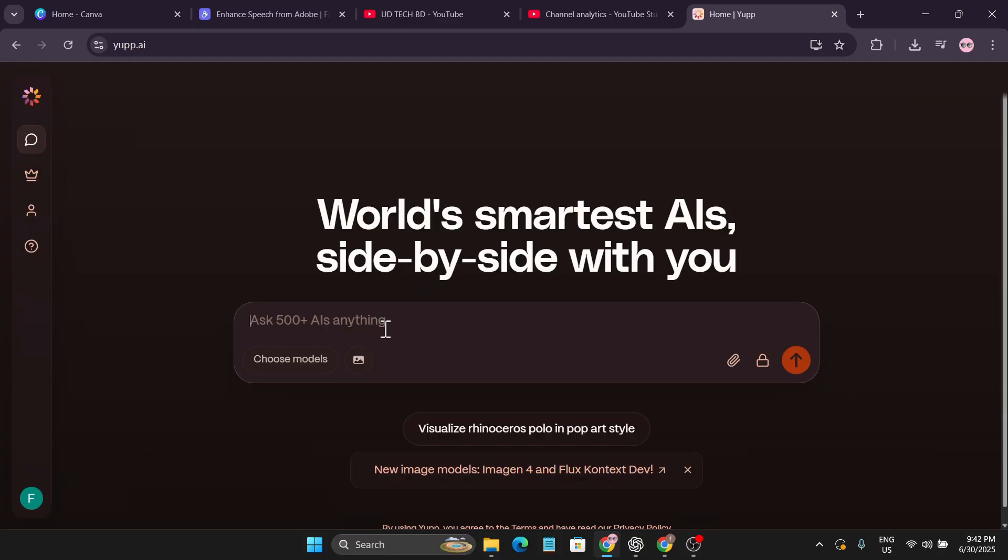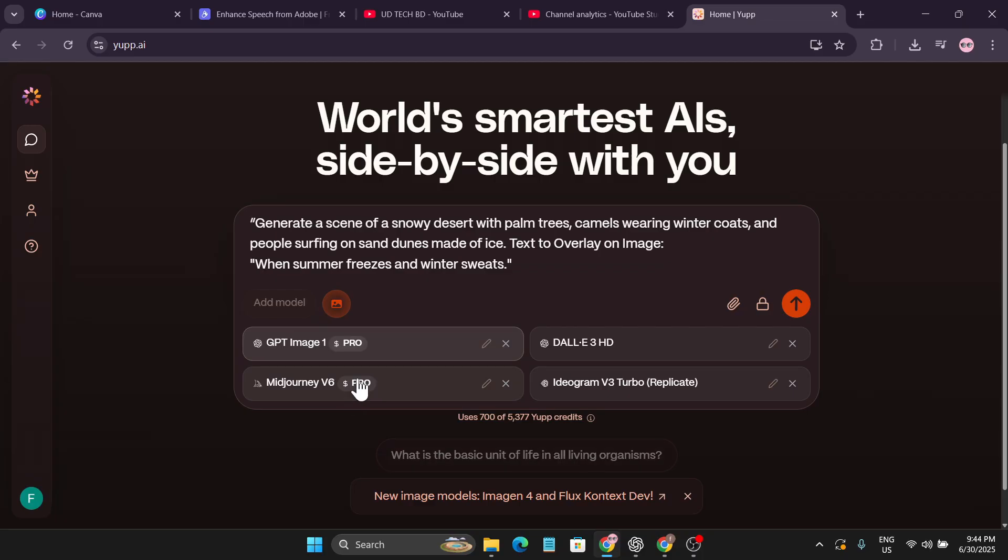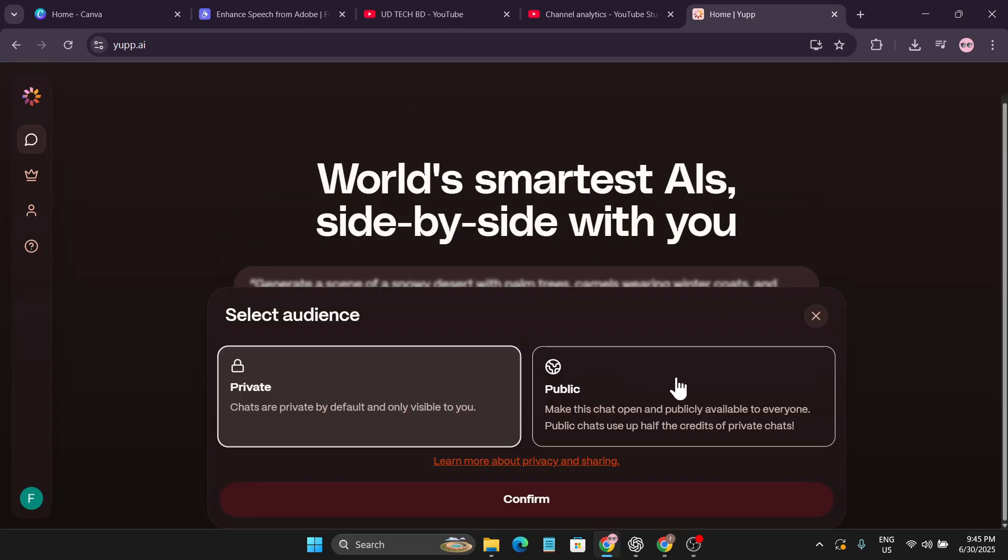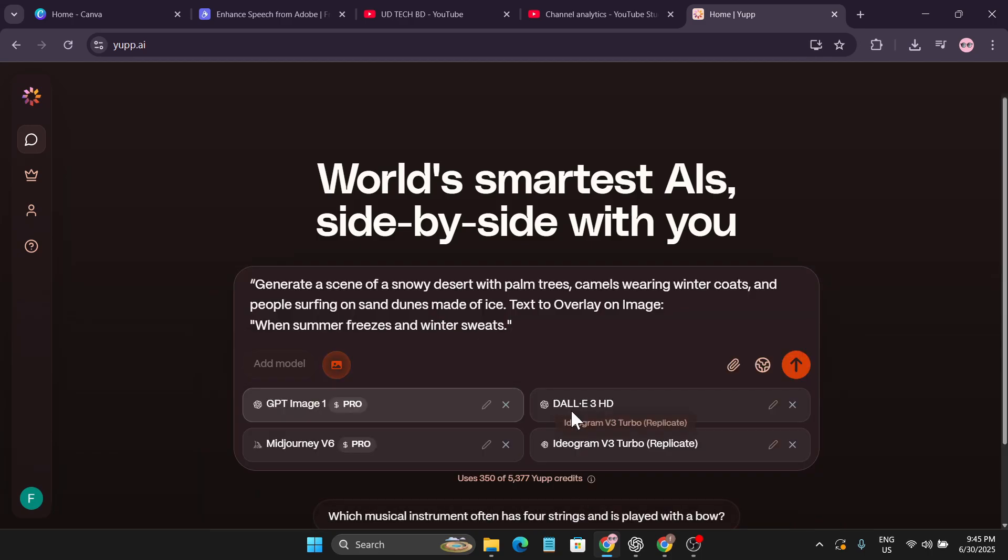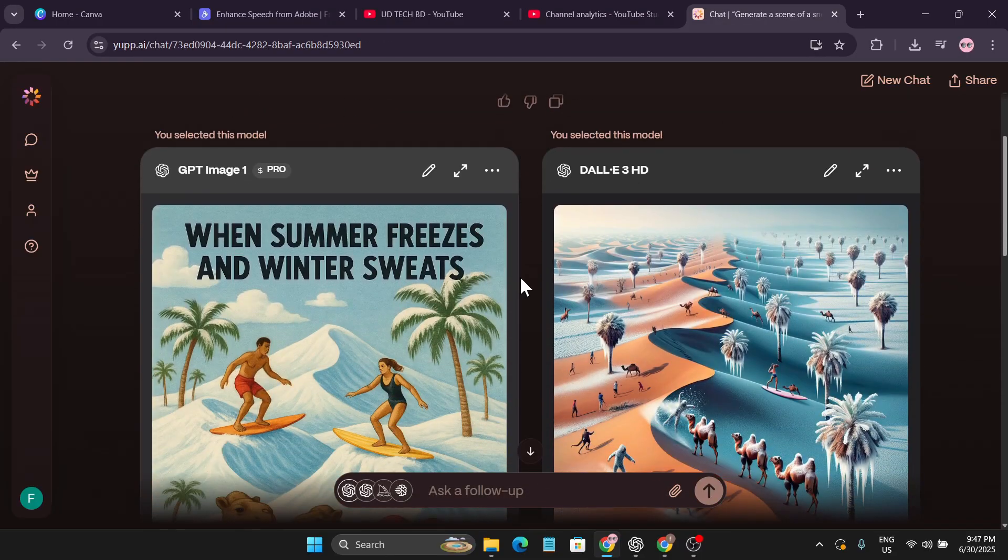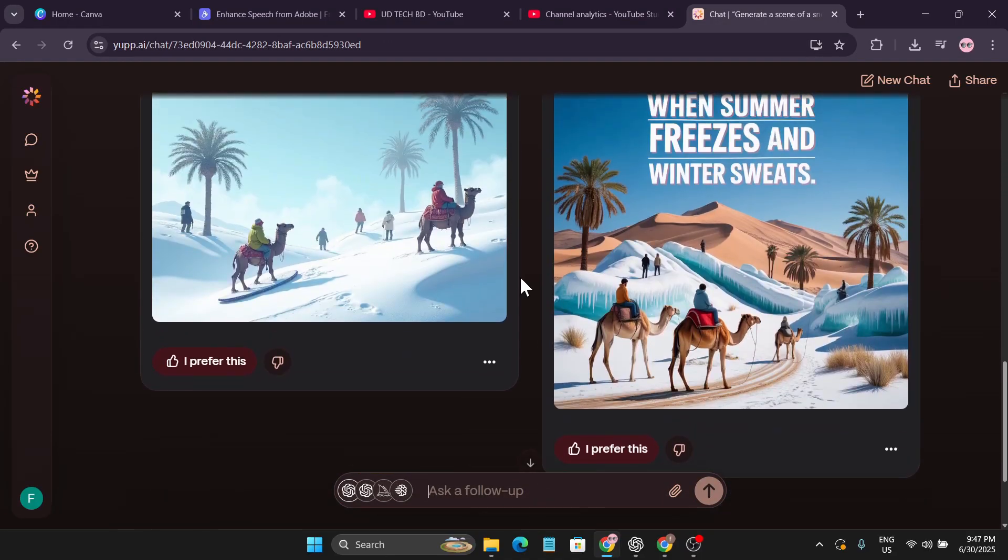Let me just generate an image with this model. Click on image generation. For image generation I choose four different models here: Image GPT 1, Midjourney, DALL-E 3 HD and Ideogram V3. I also added a text in the prompt. Let's see which image generation gives the correct images. Let's again check the public option, click confirm and this will use only 350 credits. Let's click send message.